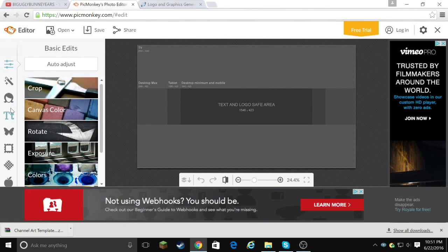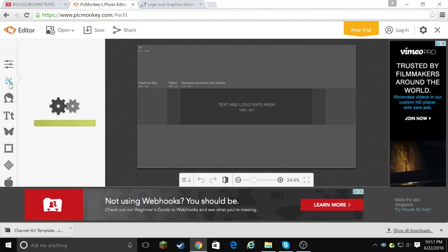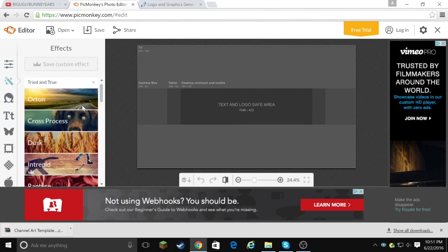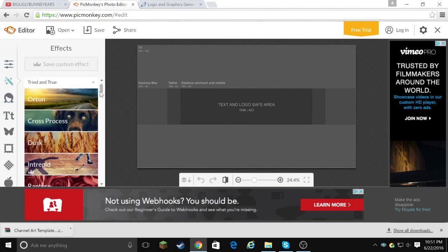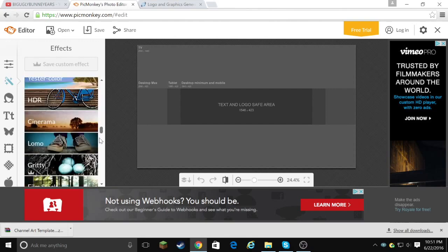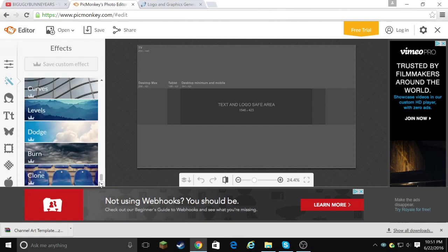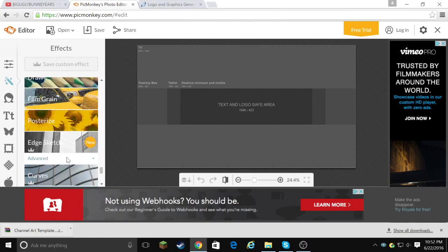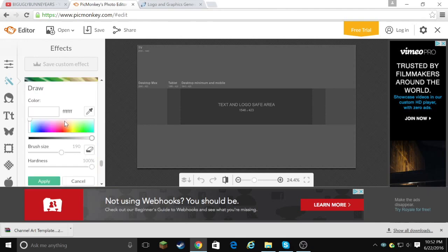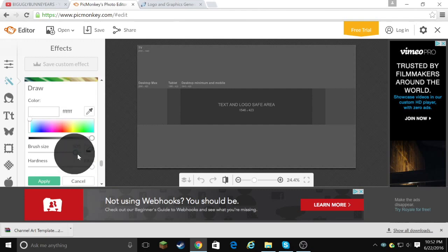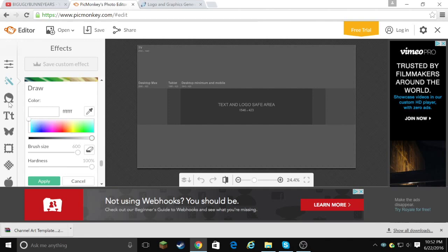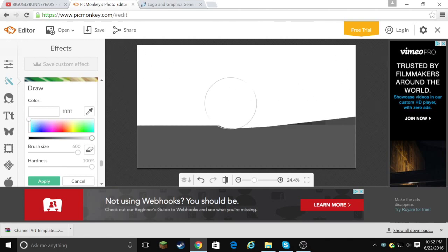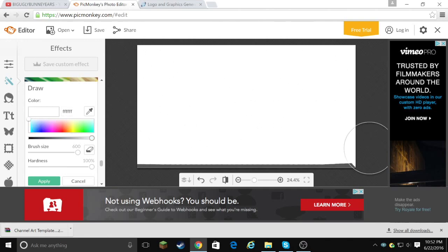Then let's go to the magical wand thingy. It should be effects, yes. And scroll all the way down. Then scroll a little bit up. You can see it says advanced, and then artsy. Underneath artsy it says mirror draw. Click on draw. After you click on draw, make your brush size 600 or maximum. Make sure this color is white. And then just make everything white. Just the whole thing. Make it white.